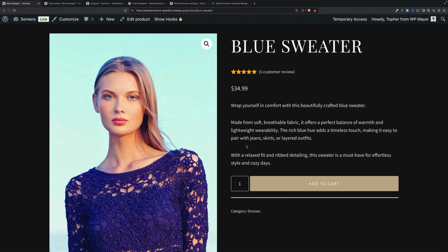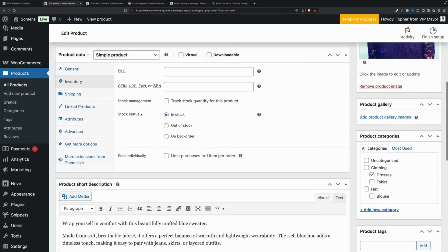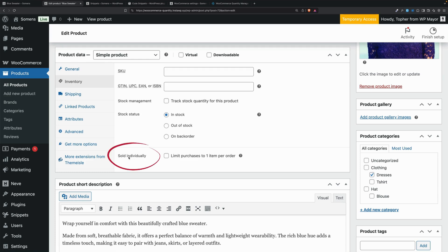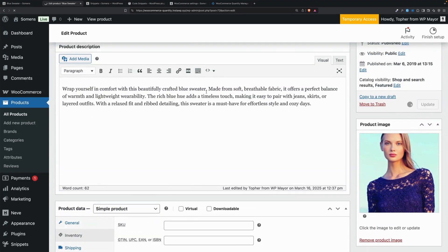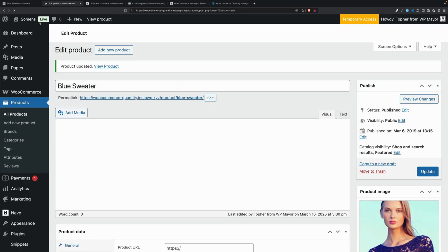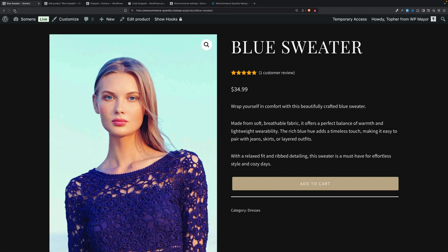The first method I'm going to show you is simply editing this product, then go to the product data box and under inventory, choose 'Sold Individually' — limit purchases to one item per order. So we'll update and I'll reload. And now it's simply gone. It still has one in there, so WooCommerce knows that you want to buy one, but the customer can't change that.